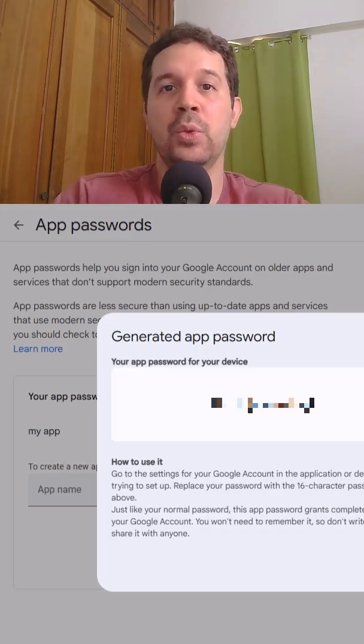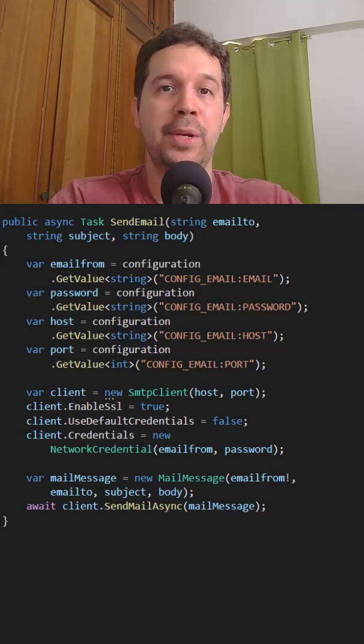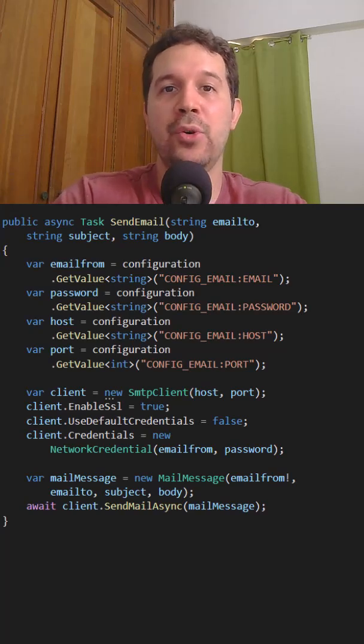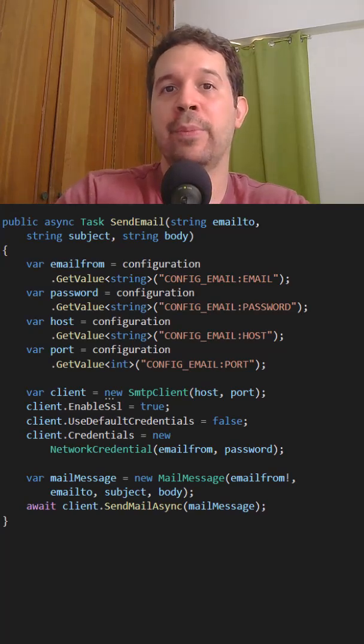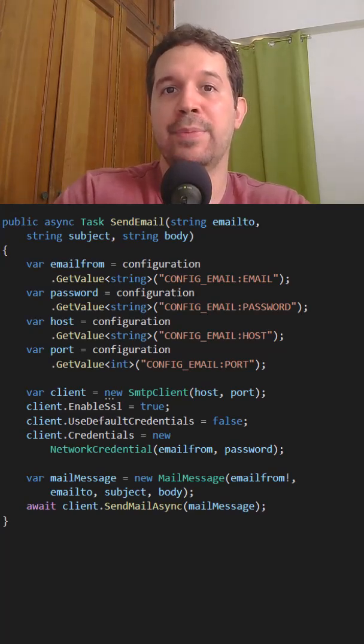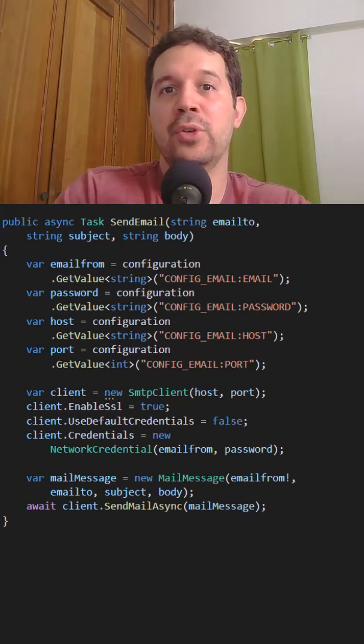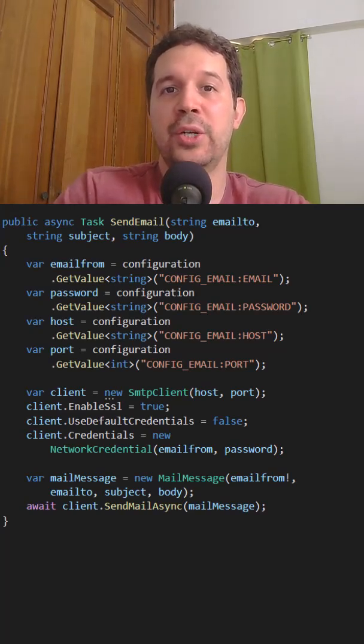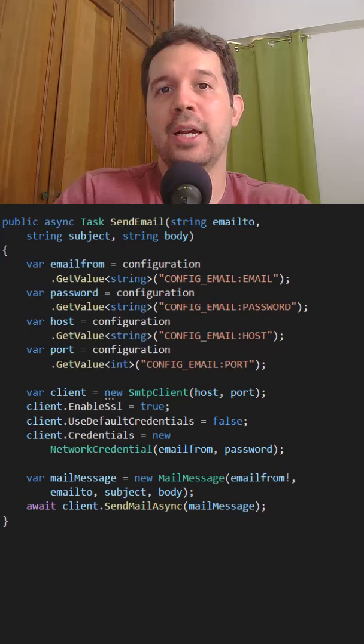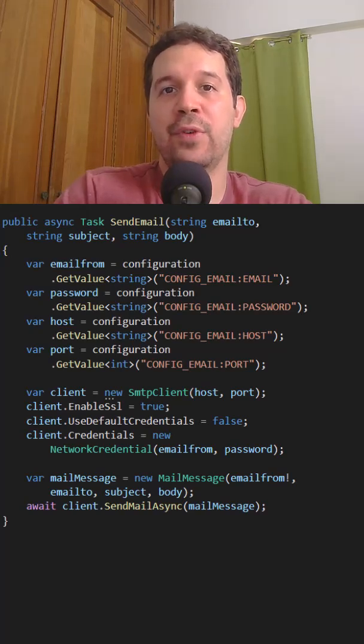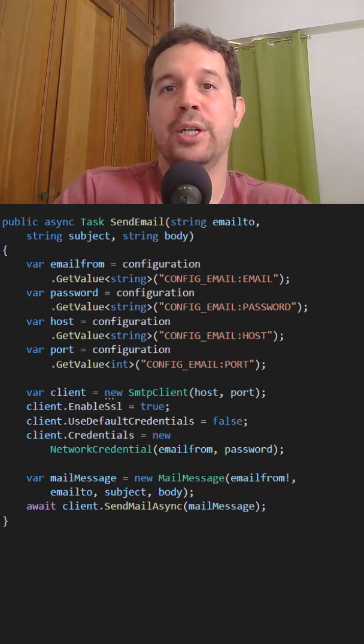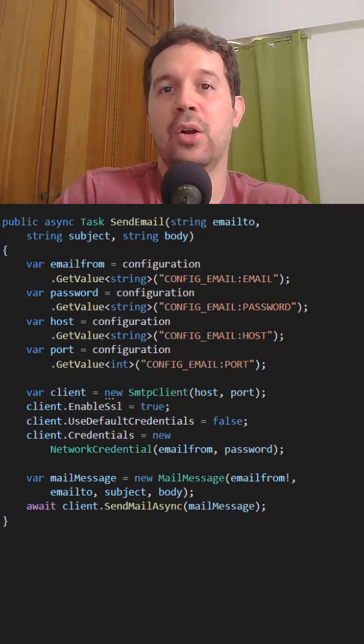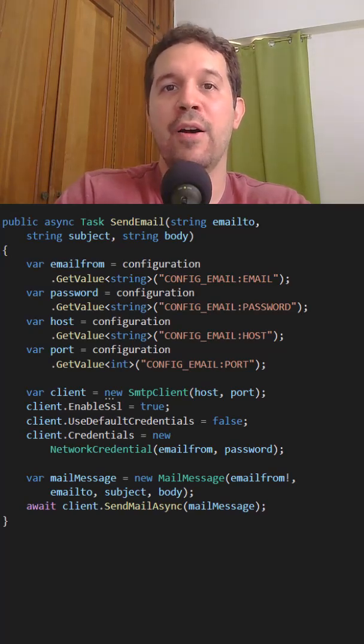In my case, as we saw in the previous video, I use a configuration provider. Specifically, I use the user secrets so that this password will not be available for other developers that also work on my application.